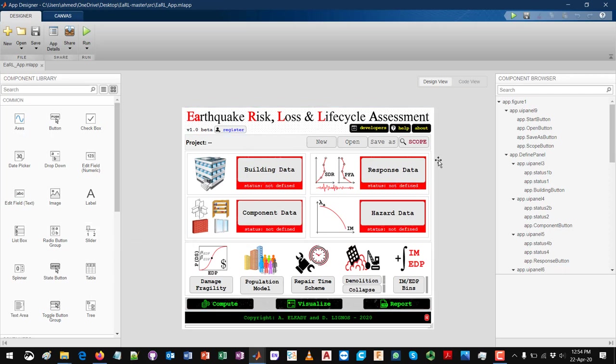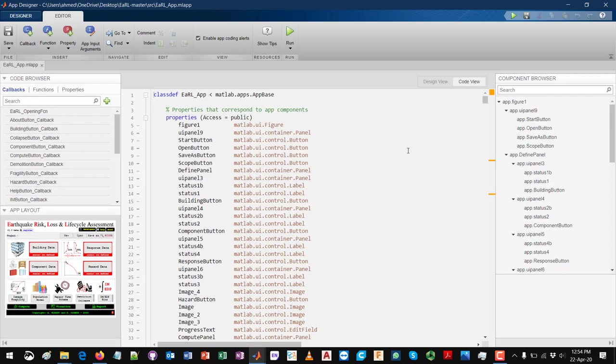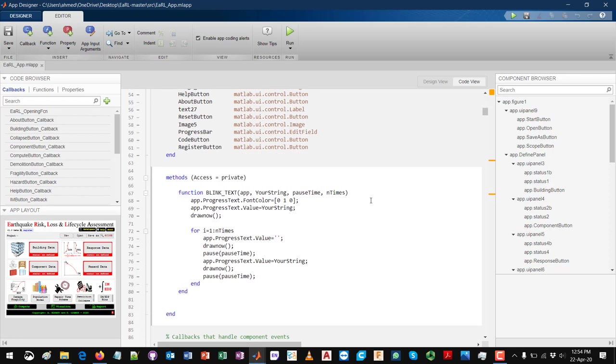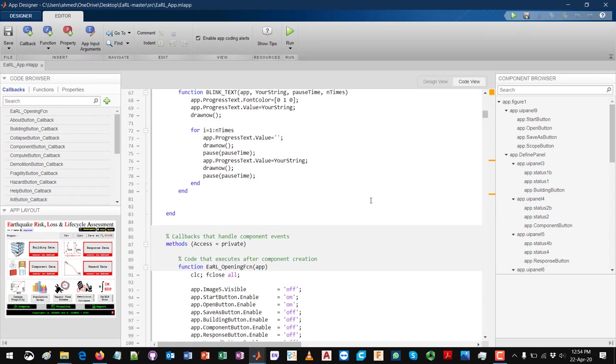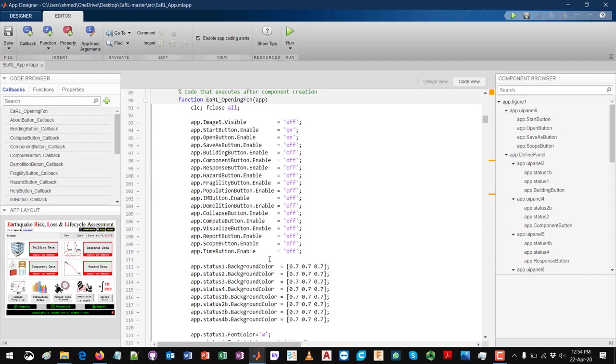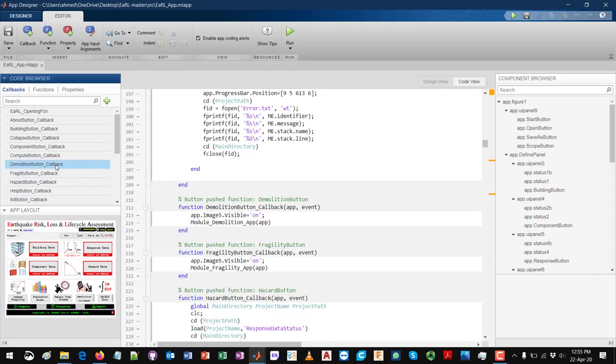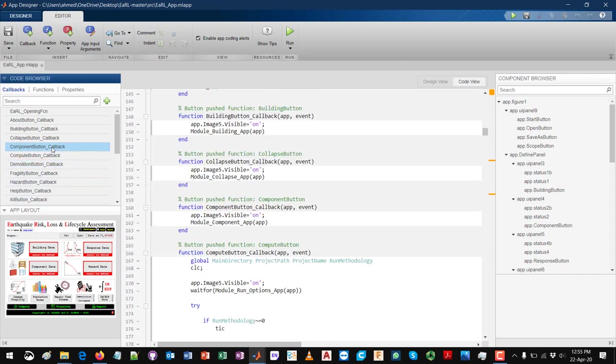If you are not familiar with this, there are several tutorials online and in MATLAB Central that you can get introduced to using the app designer. You can modify things here. Right now we are in the design view, and if you click on the code view, then you can see the background of this interface and what happens when you click on each button.